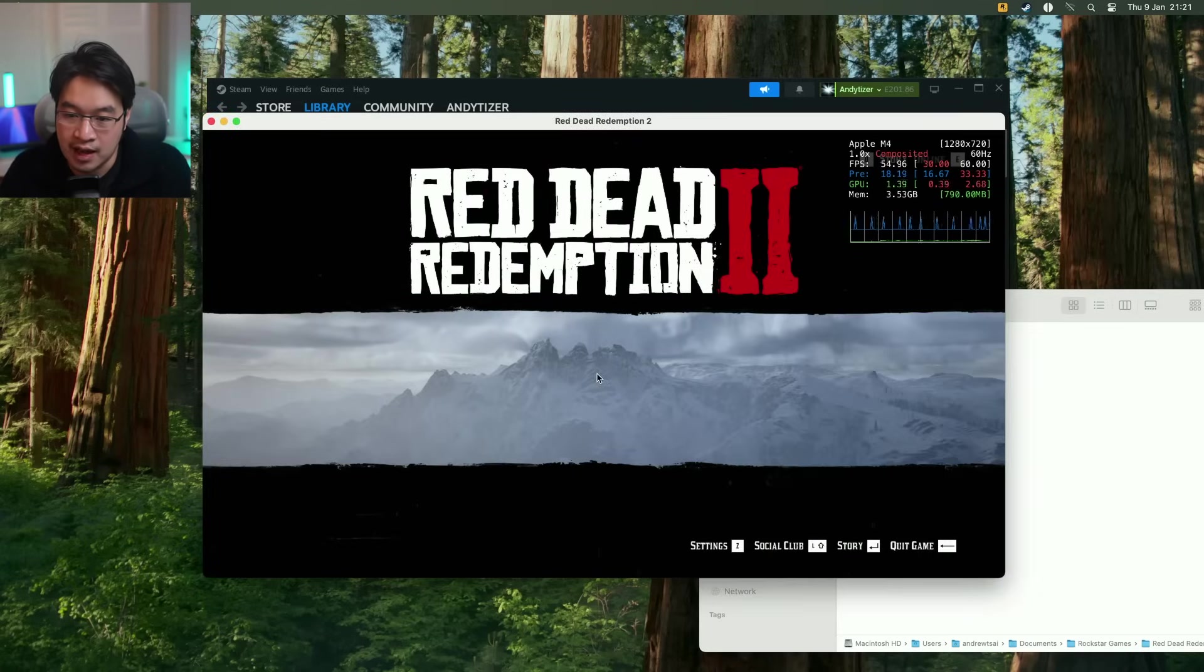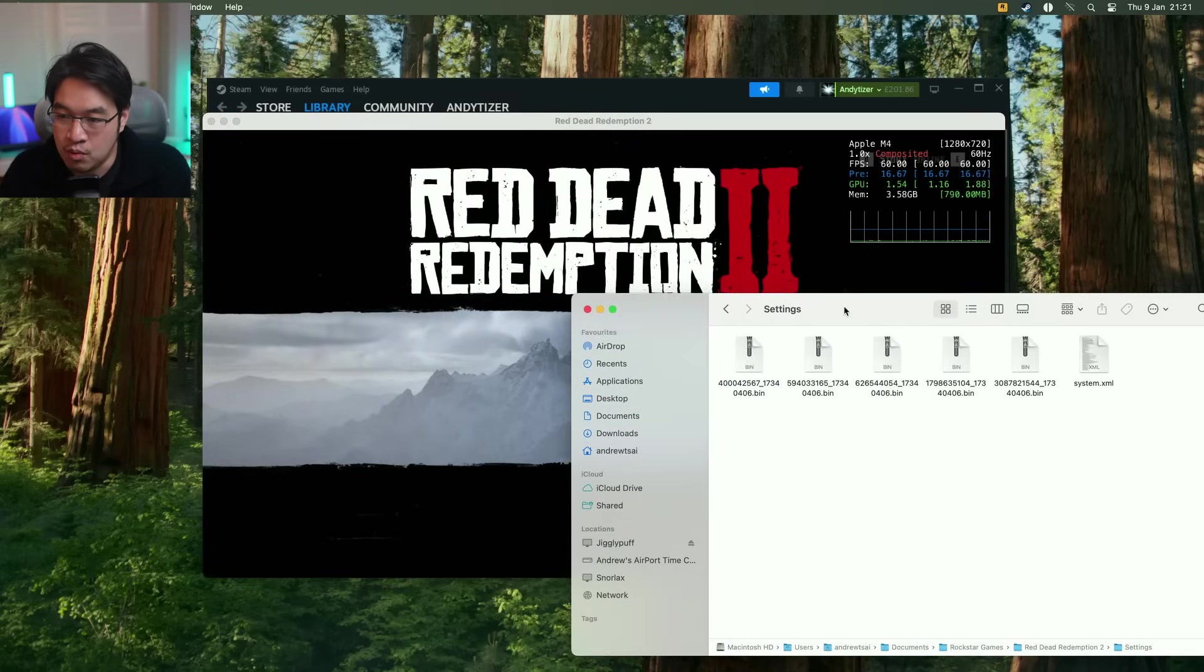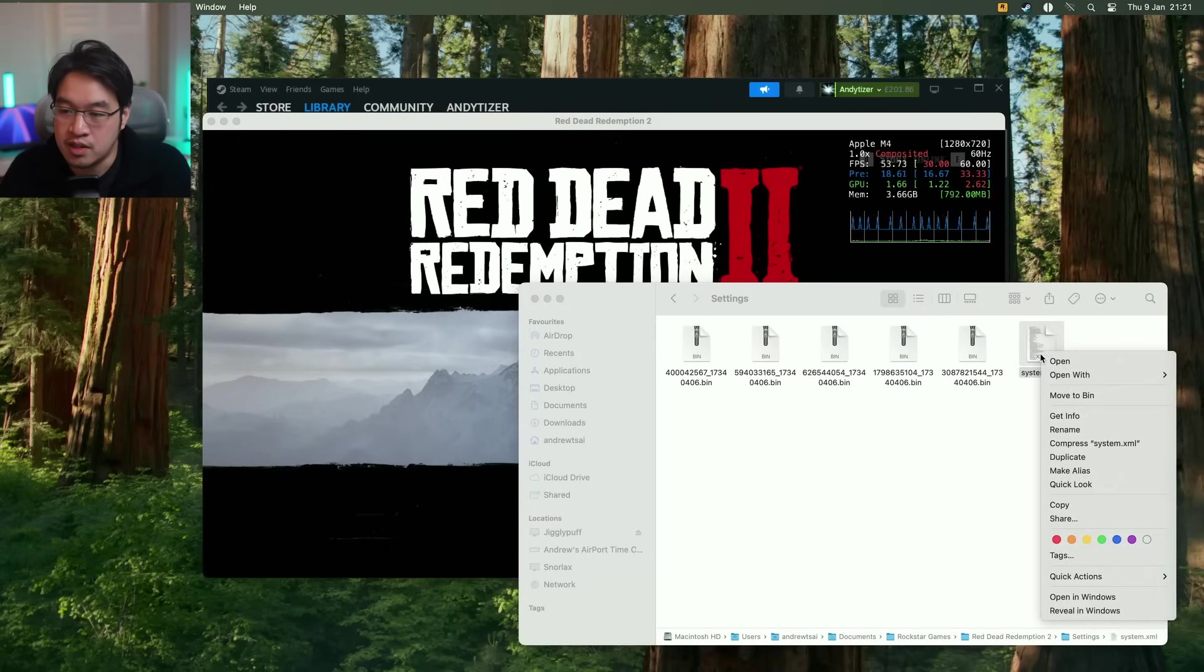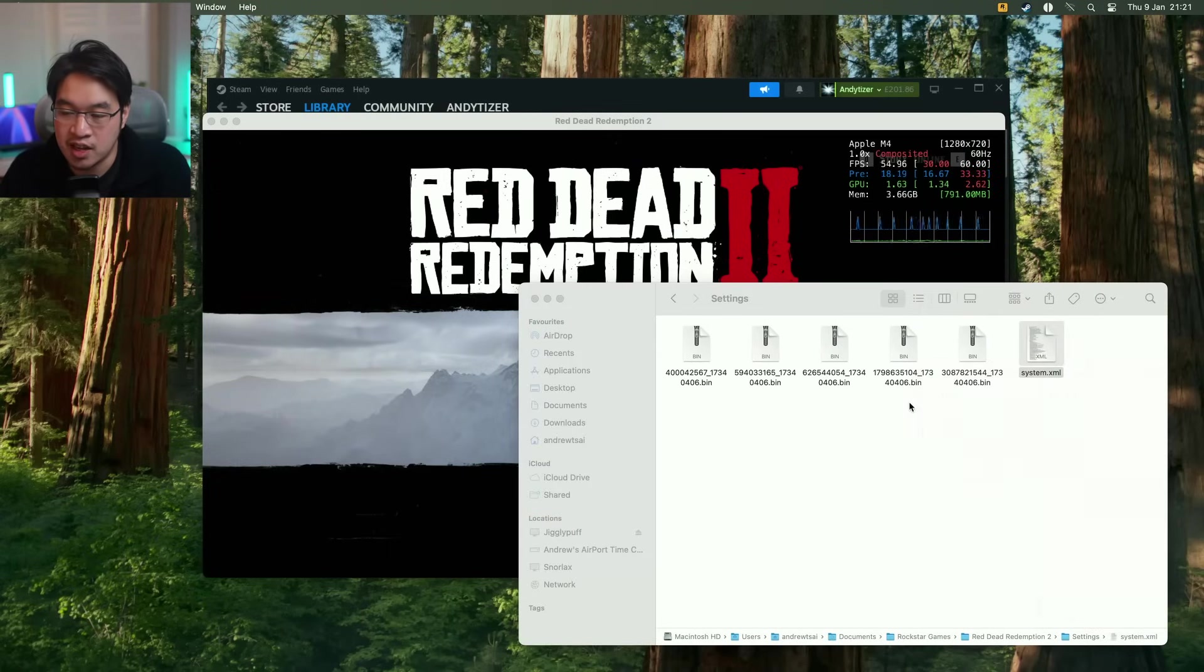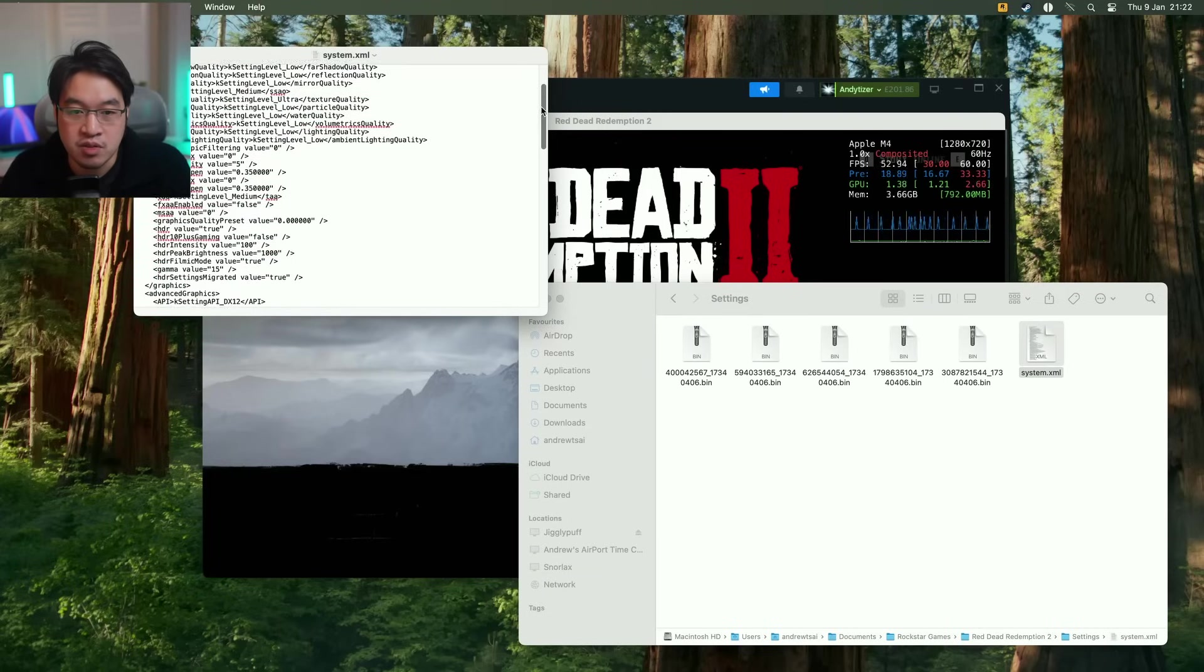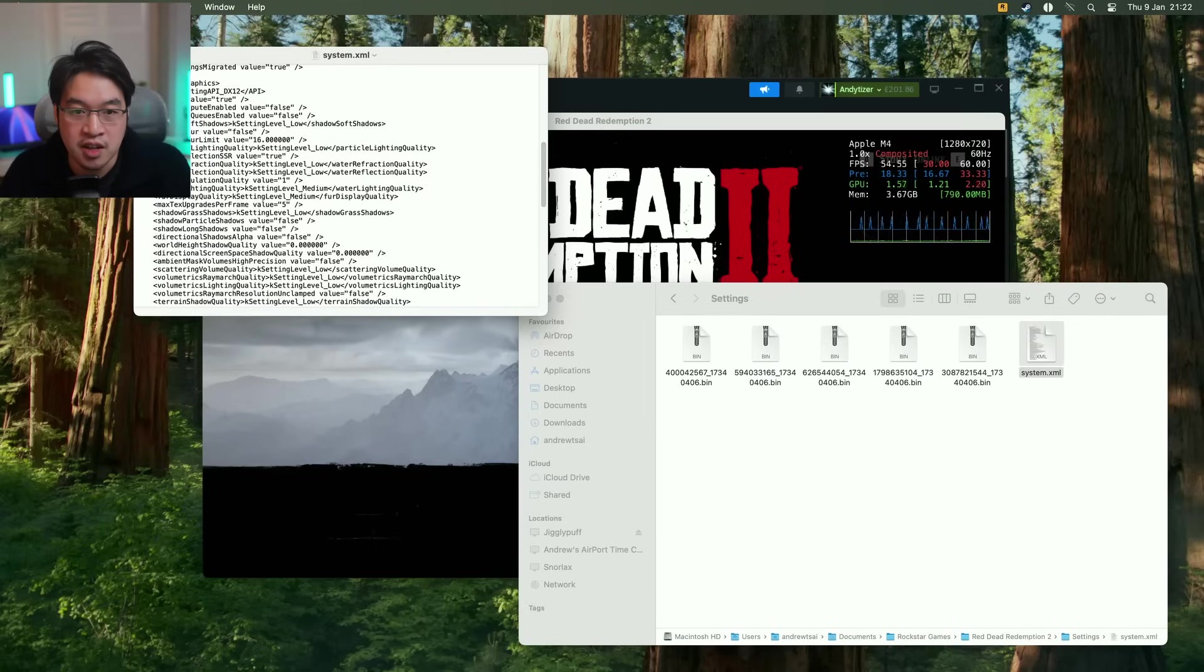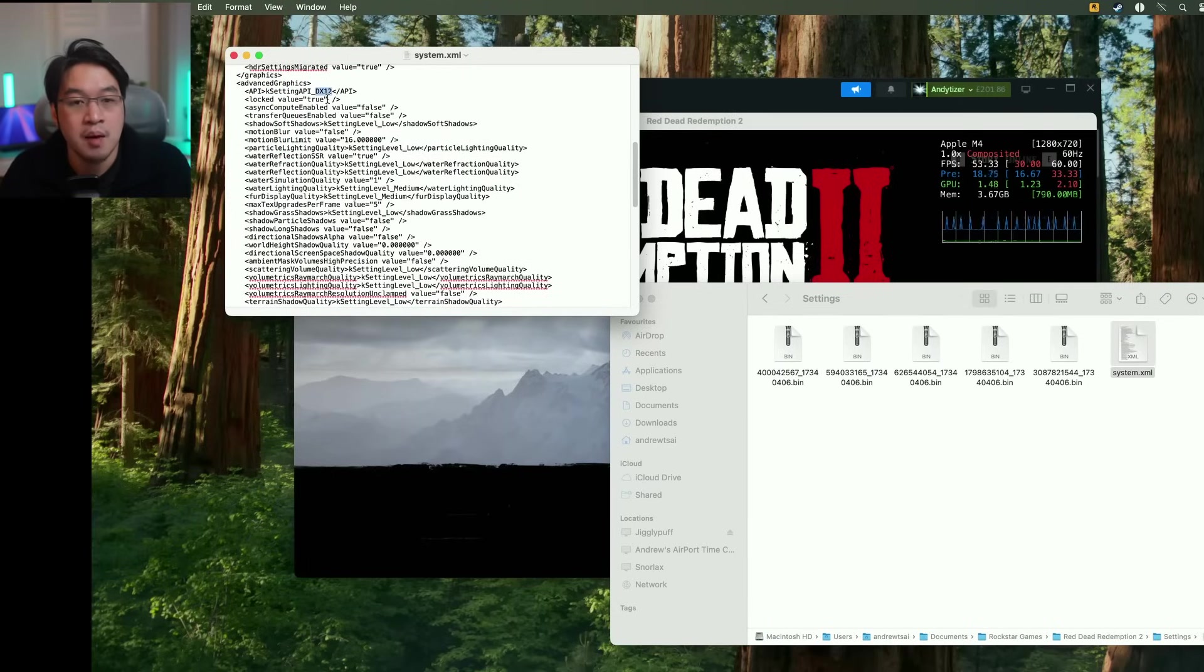And what we're going to do is just demonstrate that there's going to be a settings file that's going to appear here as the game launches to the main menu. And one thing that you might want to do is to control click on the system.xml and just double check here. Open this with text edit. And then you want to scroll down until we find setting API. So this by default is going to say Vulkan.